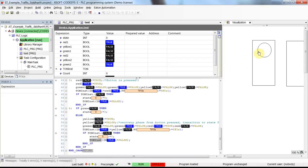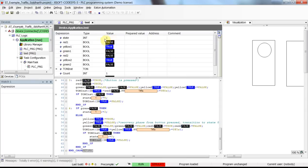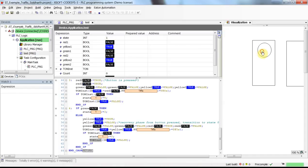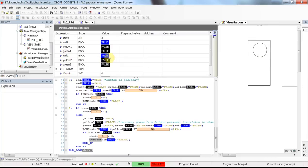Let's see how this works when we run it. Here, without pressing the push button — which is this circle here — you can see we are going from one state to the other. Now we are in state one, we transited to state two, then in a couple of seconds back to state one again. If you follow red one, yellow one, green one, red two, yellow two, green two, you can see they are changing based on what we have in the code.